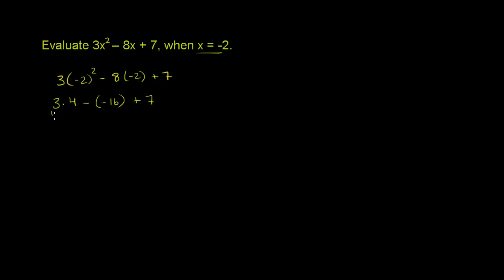So 3 times 4 is 12. From that, you're subtracting negative 16. Subtracting negative 16 is the same thing as adding positive 16.